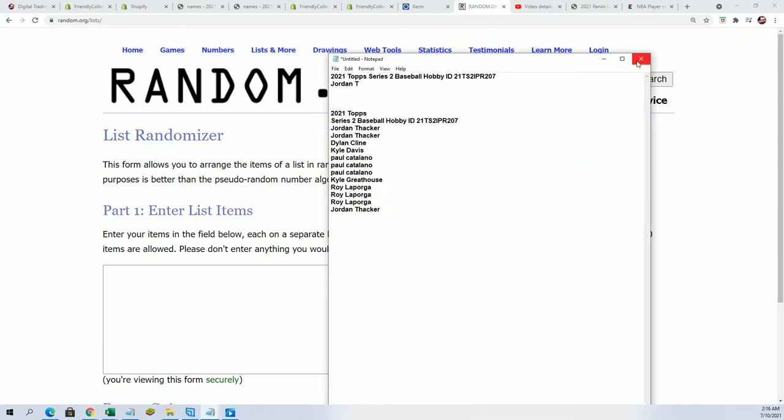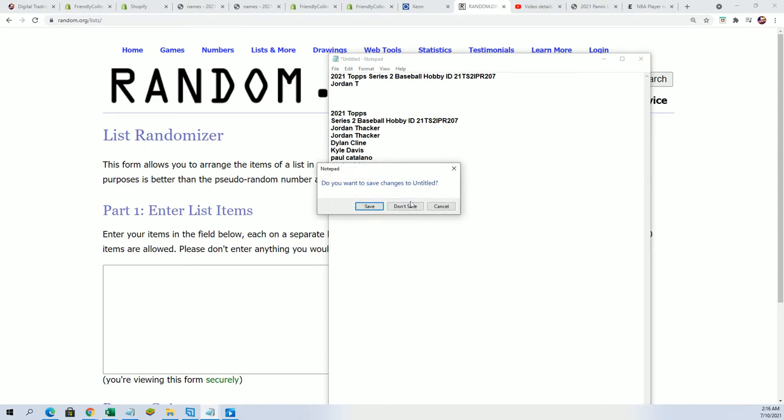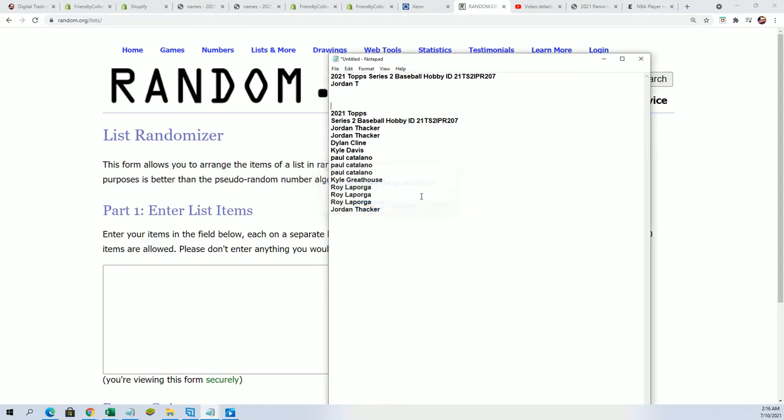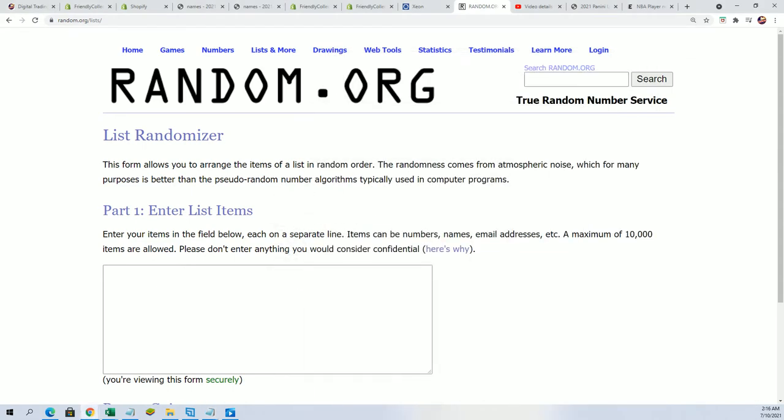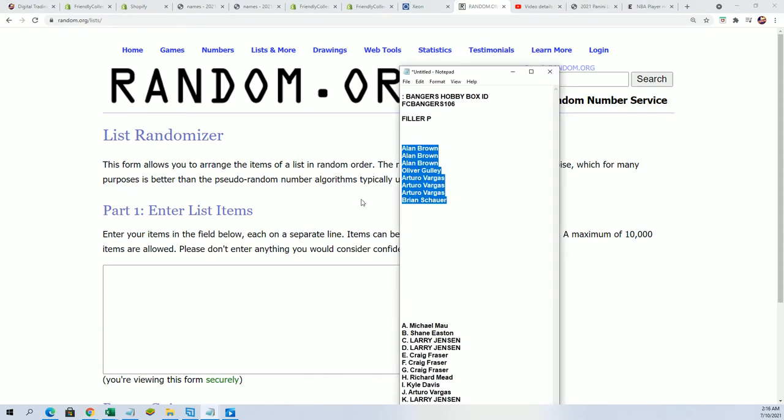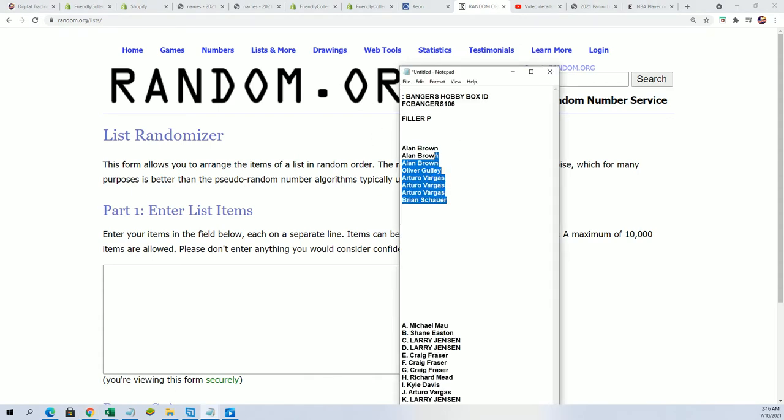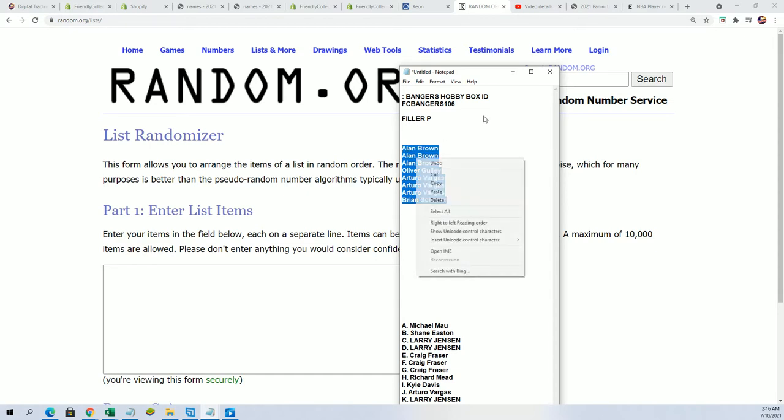Oops that's not it. Filler P, good luck. Seven times.